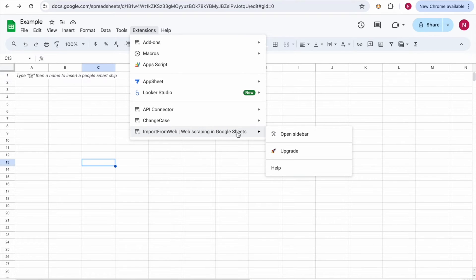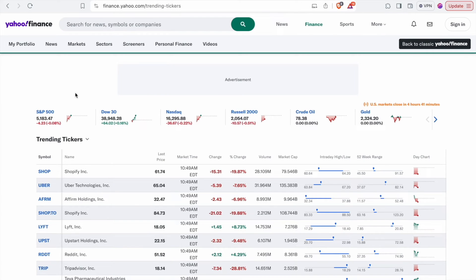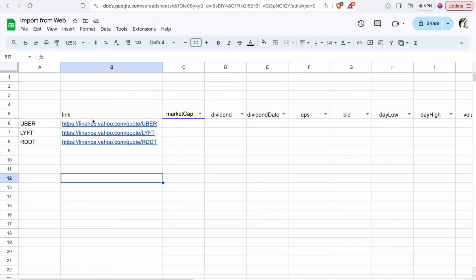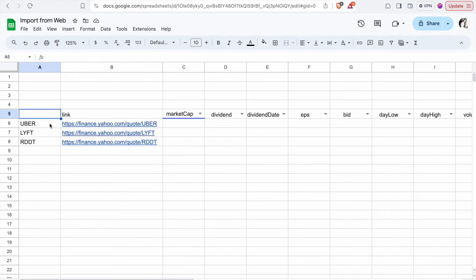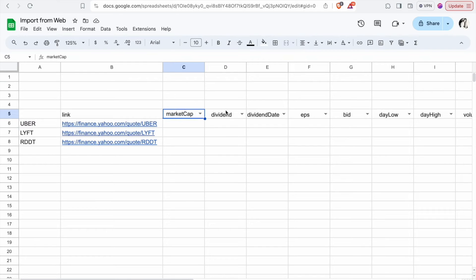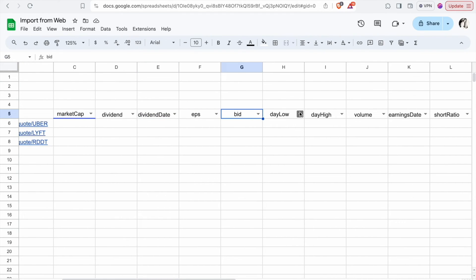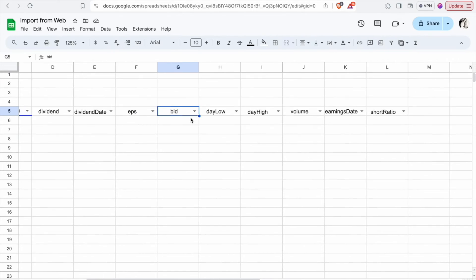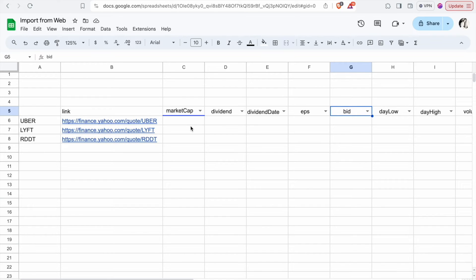Using the Import from Web add-on, we are going to get stock data from Yahoo Finance. Here I have a few companies — Uber, Lyft, and Reddit. We are going to get data like market cap, dividend, dividend date, EPS, bid, day low, day high, volume, earnings date, and short ratio.